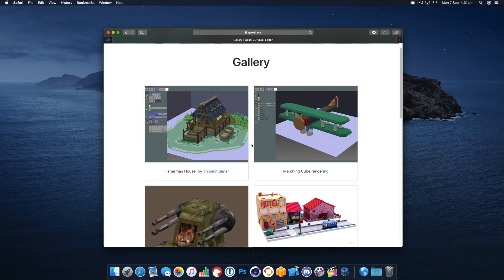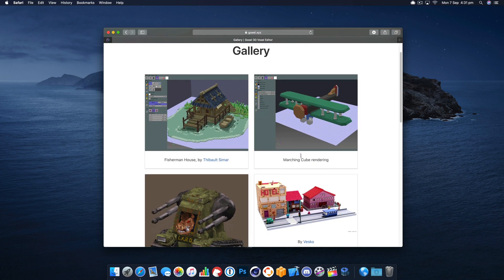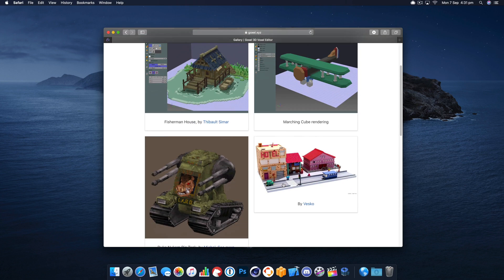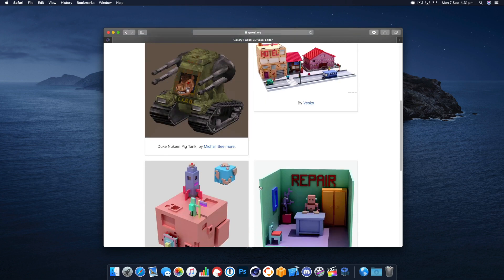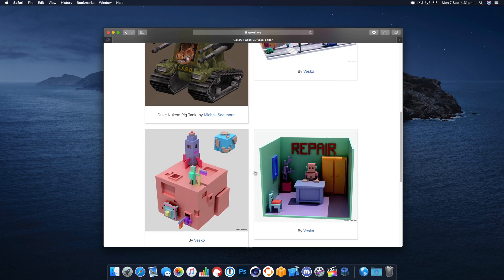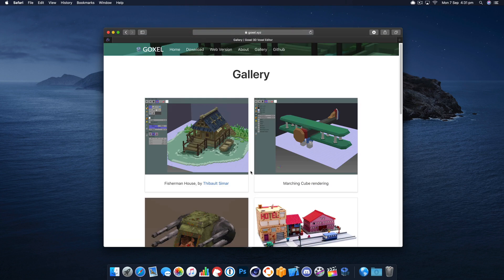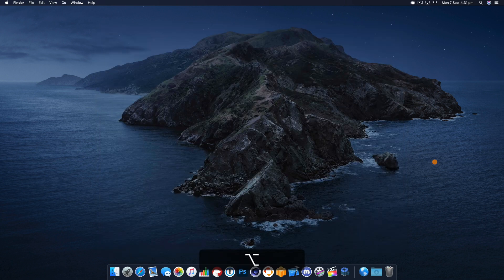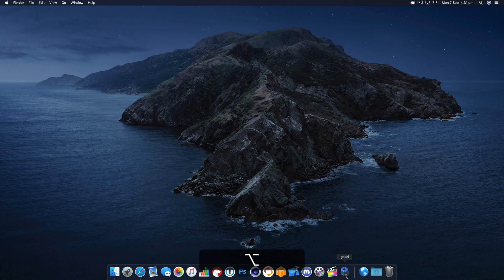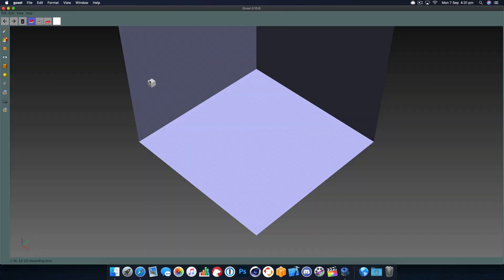Goxel is a 3D open source voxel editor to create the blocky graphics that are popular in a lot of games now. I've already downloaded Goxel and we're going to launch it up and get started.